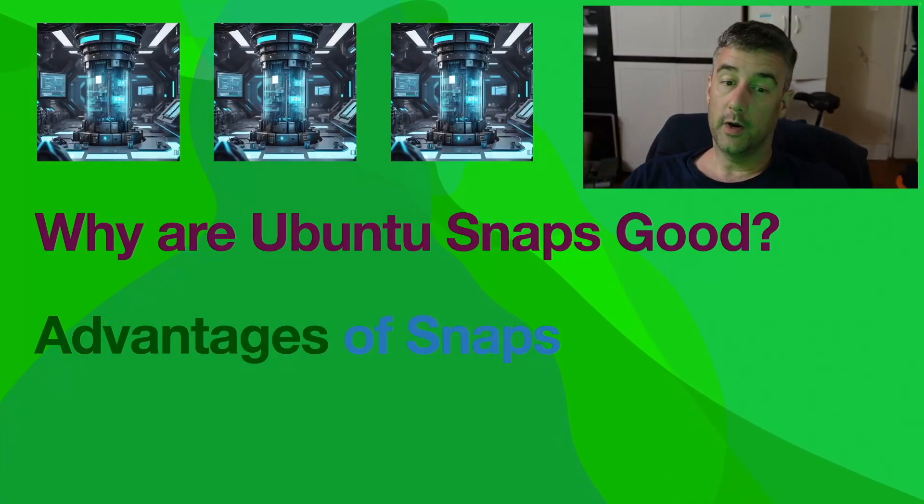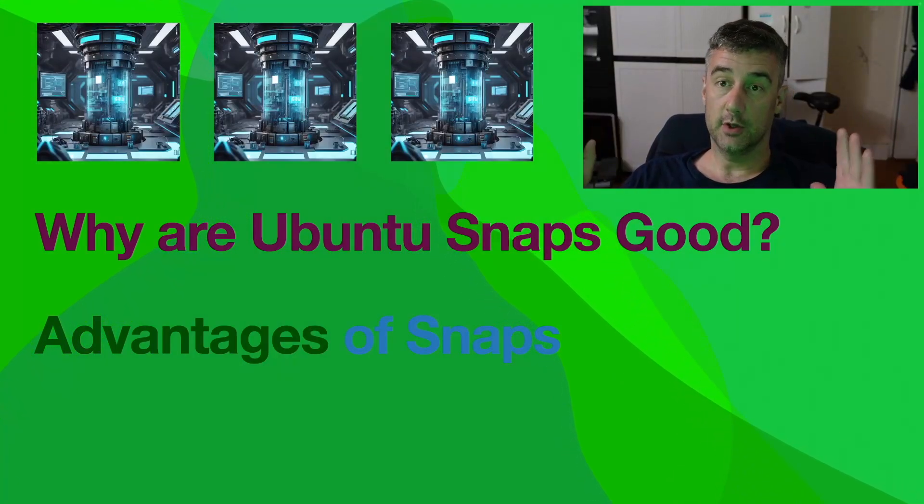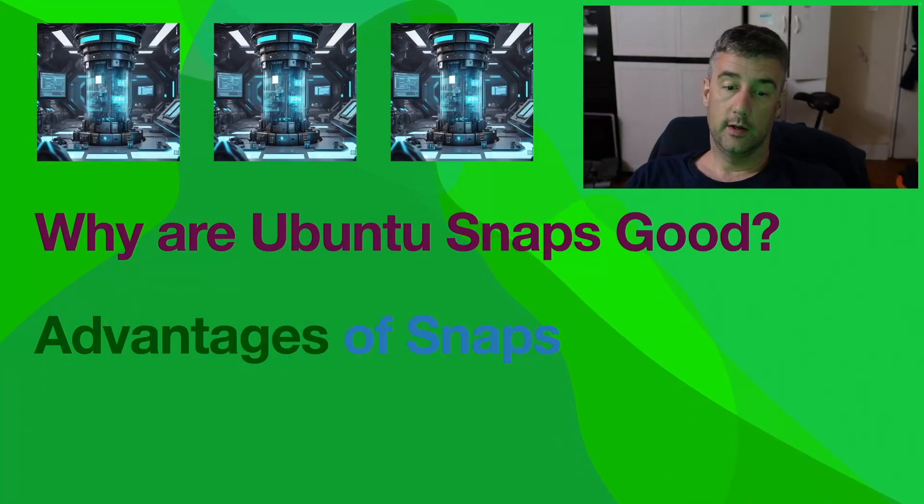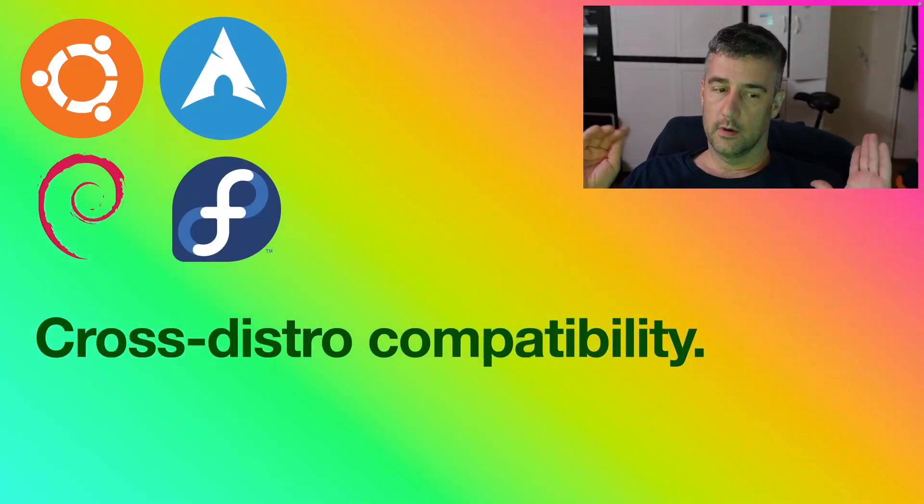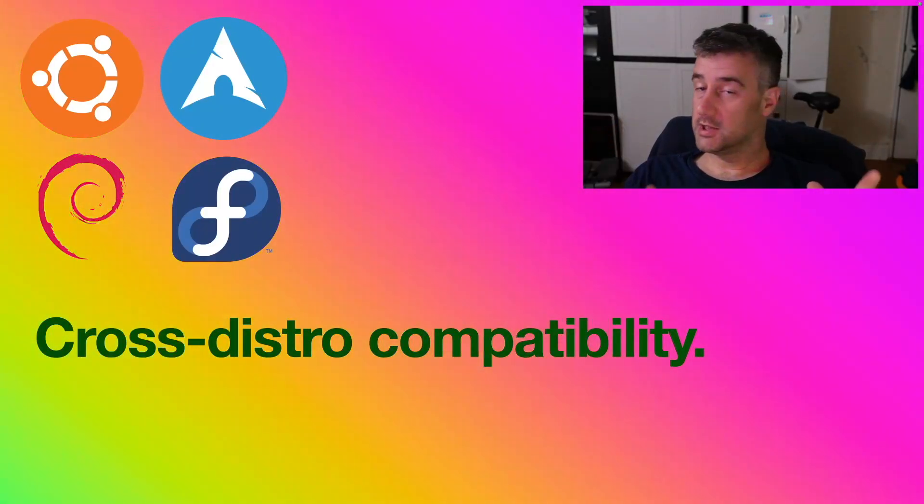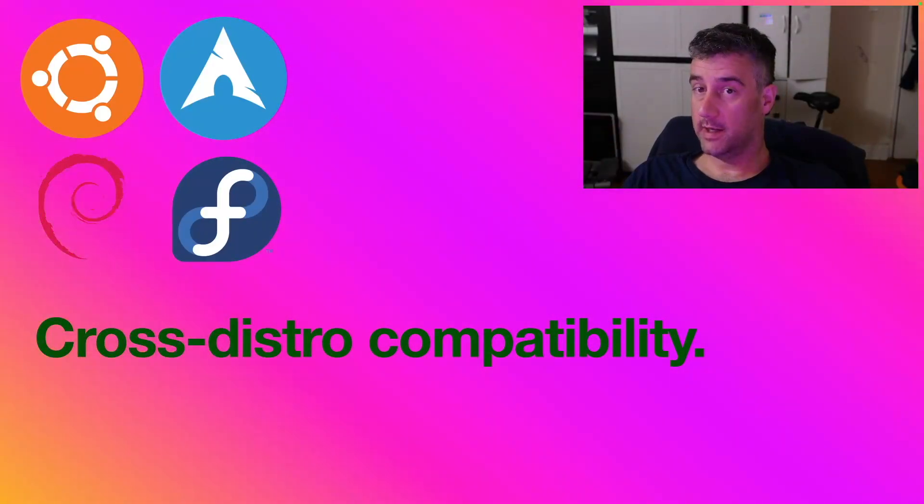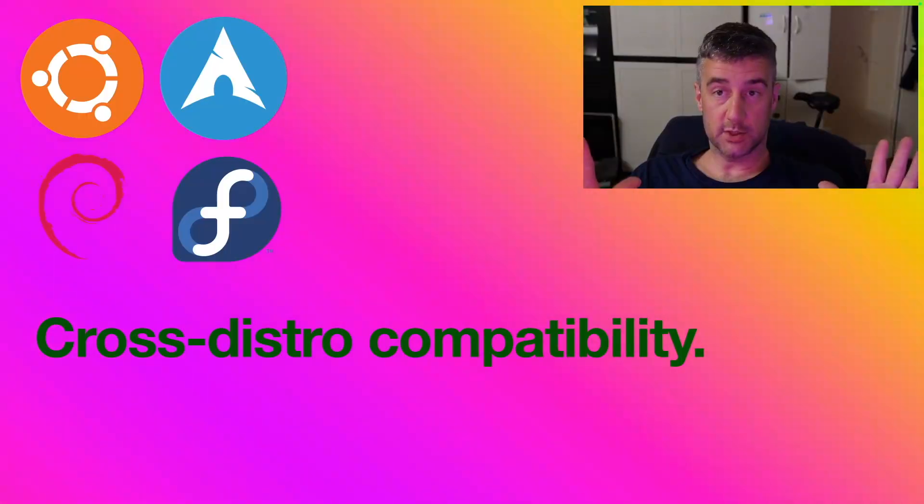So why are Ubuntu snaps good? Advantages of snaps, let's talk about them. Cross-distro compatibility, this is a terrific thing.